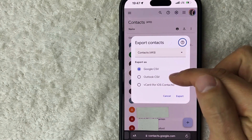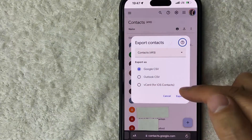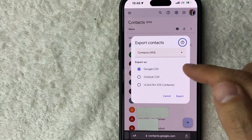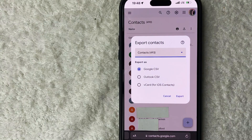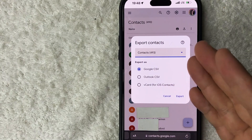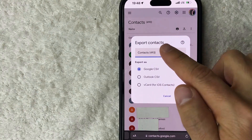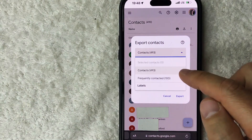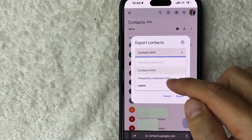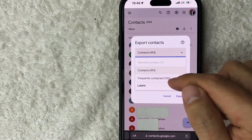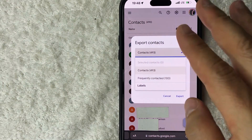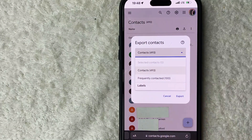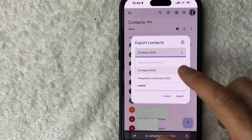Once you do that, you get to choose the file format: you can do a CSV file, an Outlook CSV, or a vCard — which they note is for importing into your Apple device. You can also choose to export all of your Google contacts, or just a certain portion. You can export only the frequently contacted, or export by labels if you've separated your contacts into different label lists.